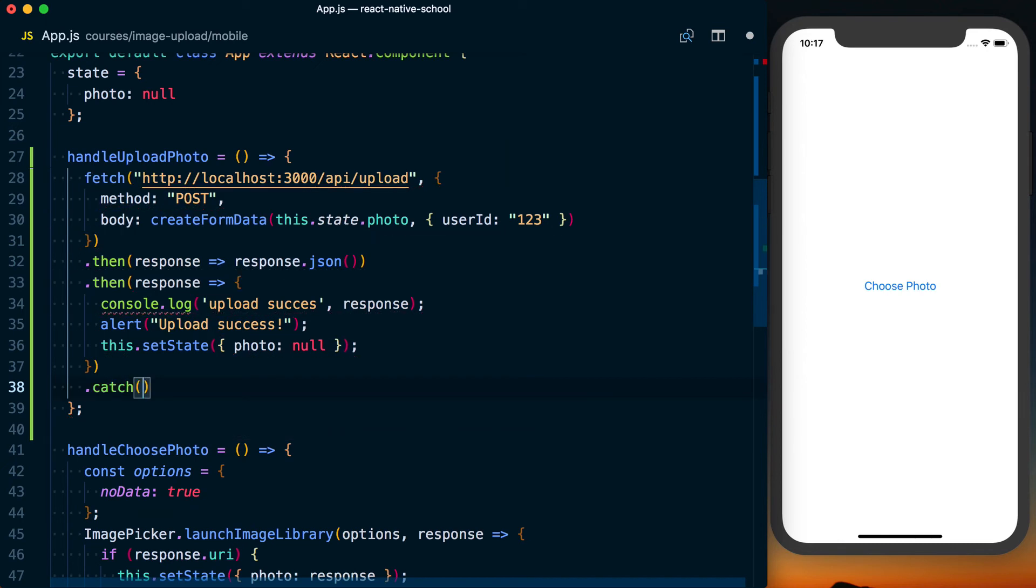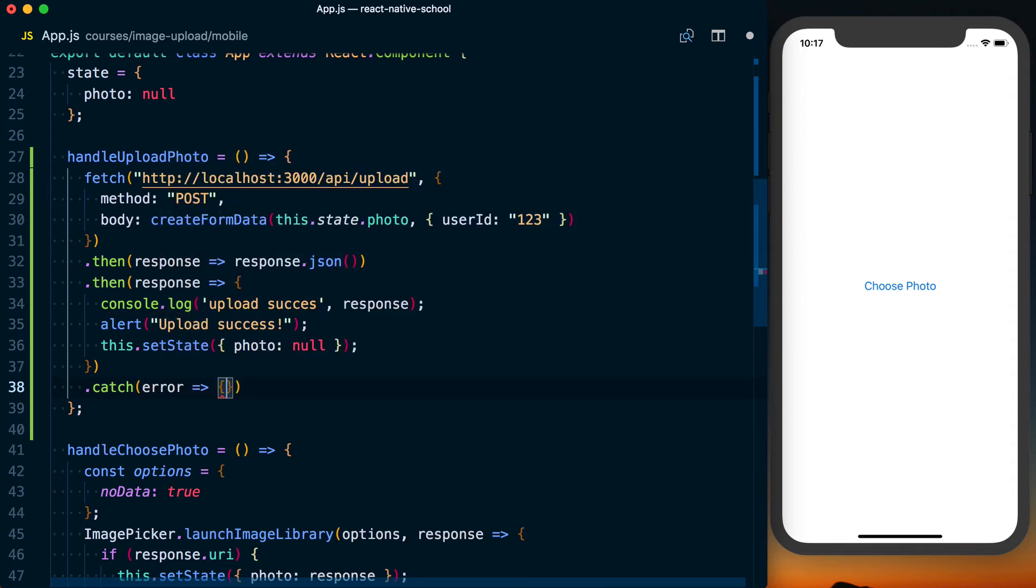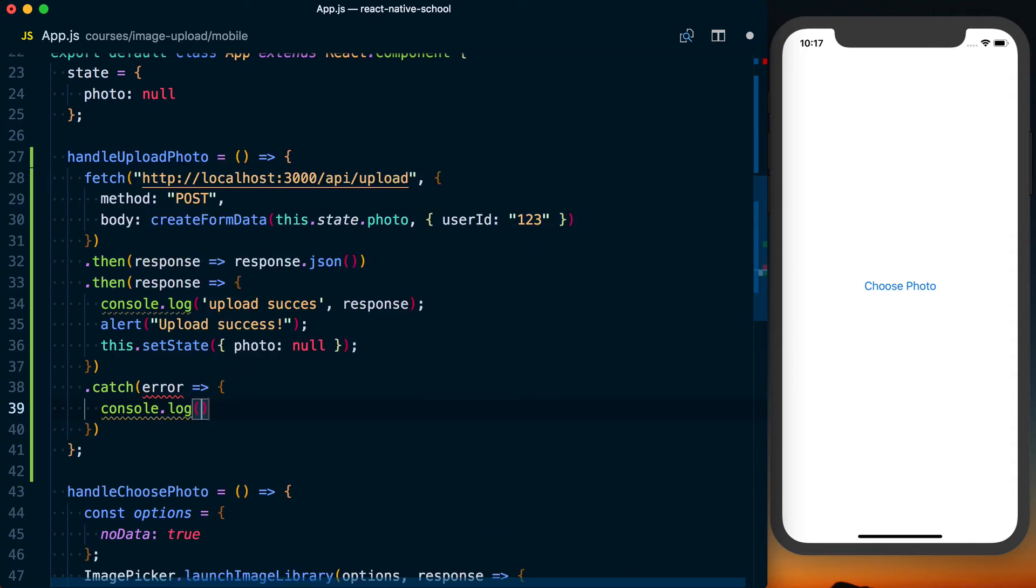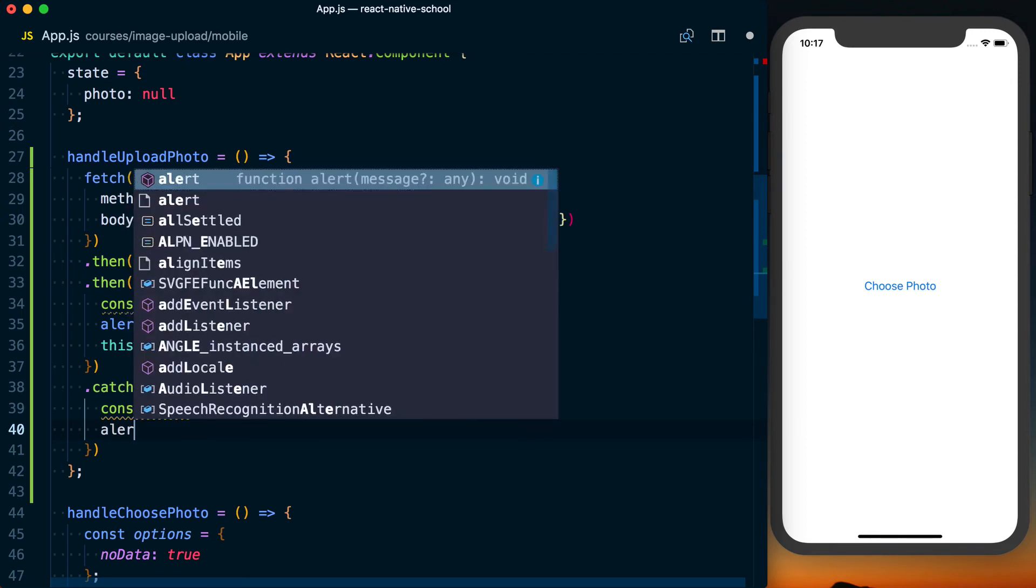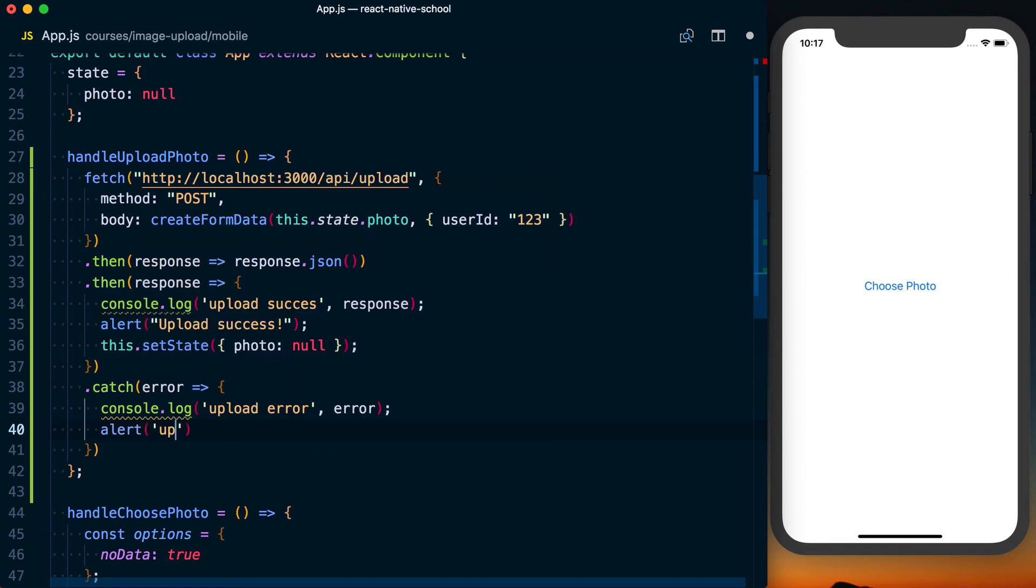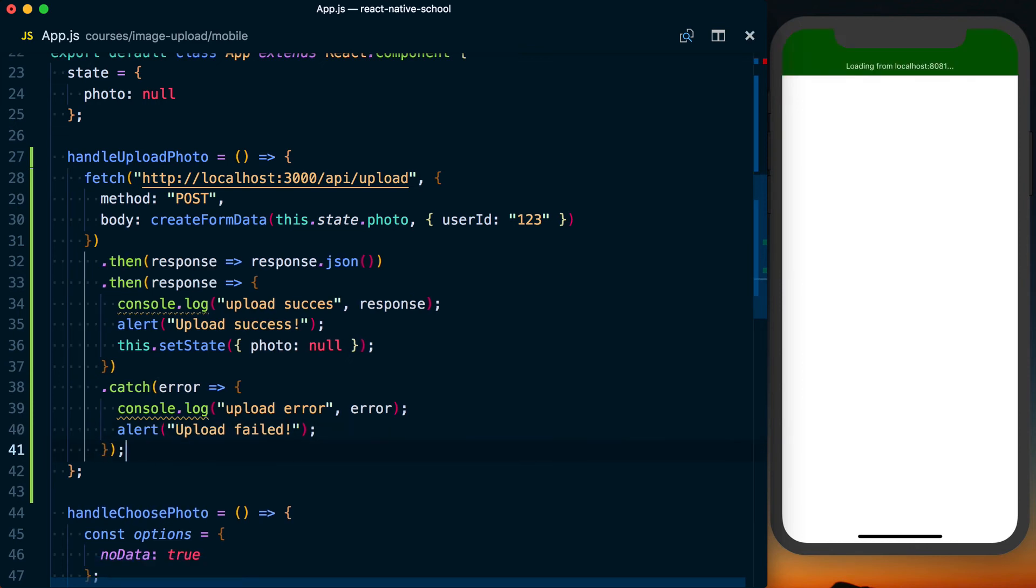Whenever you're using promises, you always want to catch any errors that may occur. So you can say dot catch error. And in this case, we'll do the same thing. Upload error. And we can log the error so we can see it in the logs. We'll cover handling failed uploads in a future video. We're just doing this to make sure it's there. But we'll cover actually testing upload error cases in a future video. We'll also alert upload failed. And then that'll be it on the error case.